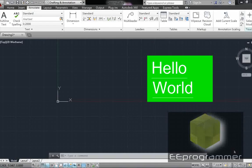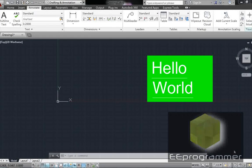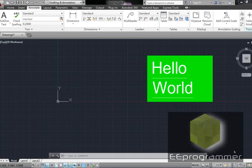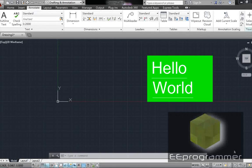This is Marco Wu from eeprogrammer.com. I'm going to talk about how to create Hello World in AutoCAD.